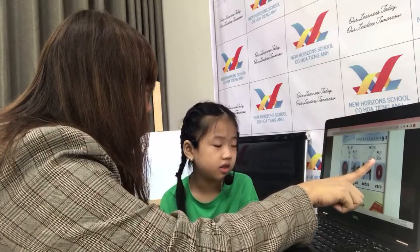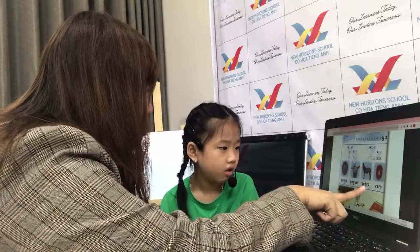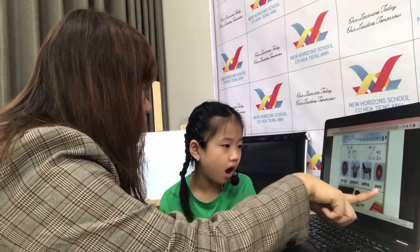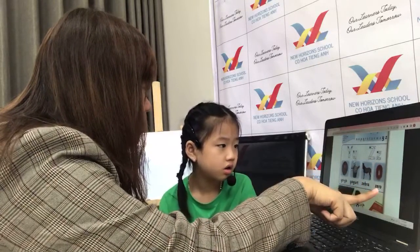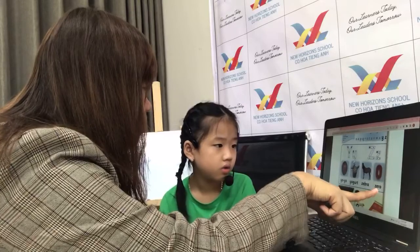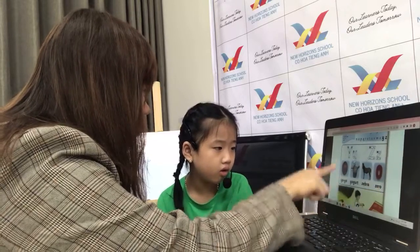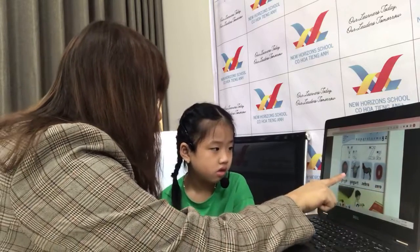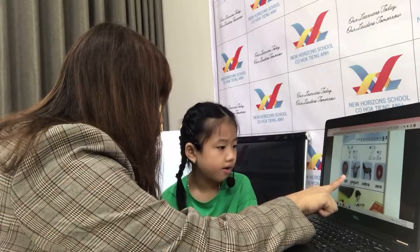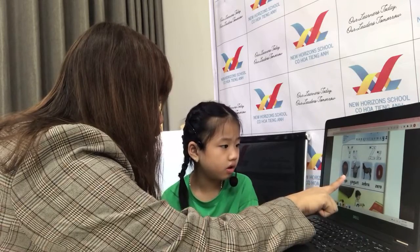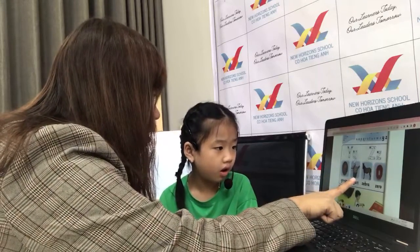Z. Zebra. Zebra. Zero. Zero. Okay, so this is yo-yo. Yo-yo. Yo-yo.